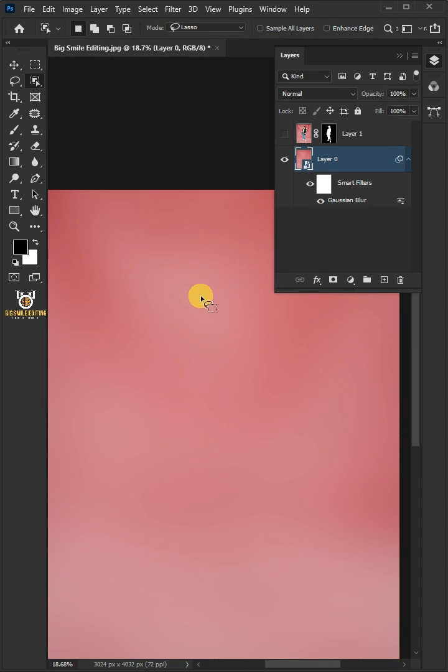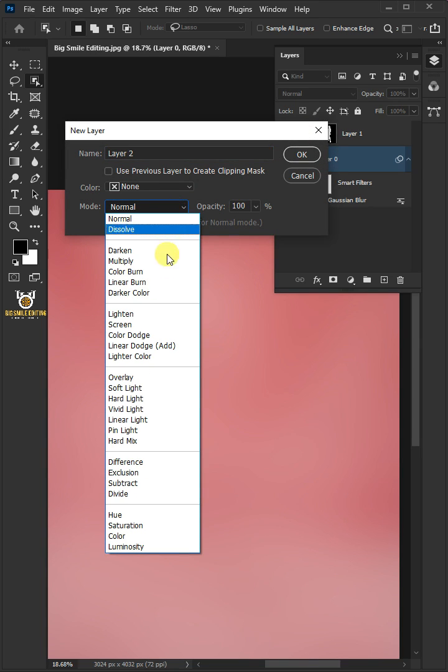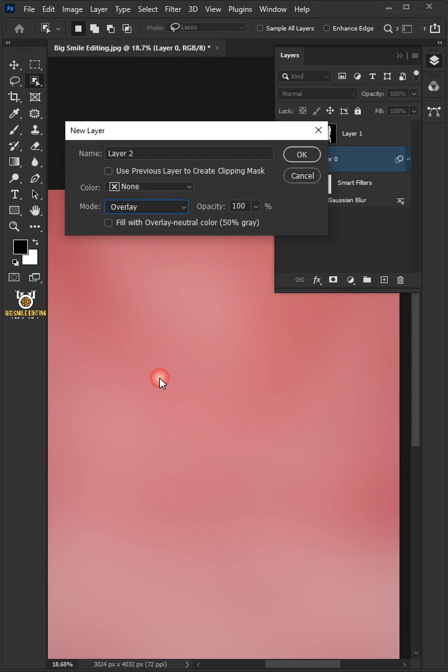Press Shift, Ctrl, and N to open your new layer window. Under the Mode, select the Overlay. And make sure Fill with Overlay Neutral Color is checked.